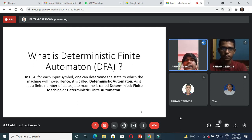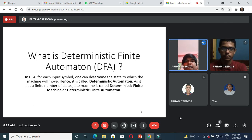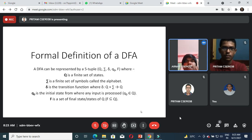For a finite automata in which for each input symbol, one can determine the state to which the machine will move, it is called deterministic automata. As it has a finite number of states, the machine is called Deterministic Finite Automata.